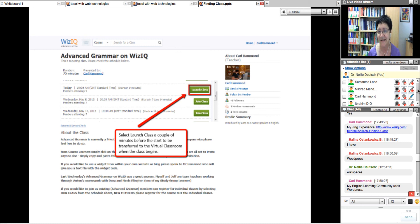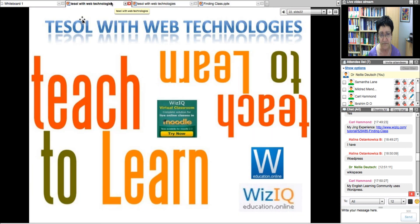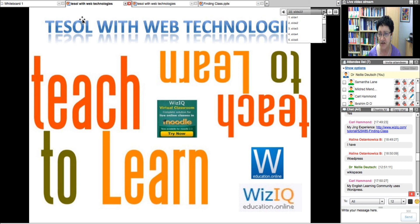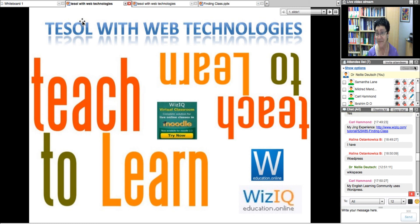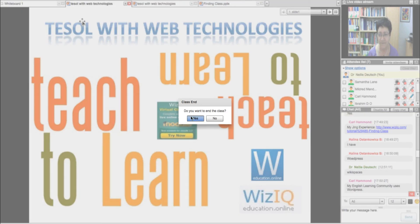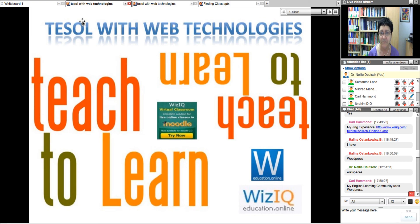Thank you everyone for coming to the class. Keep asking questions in the courseware because that's where we'll be meeting. If you have any questions, you can also email me — I'm very easy to find. See you next time, which is next week. Bye for now.